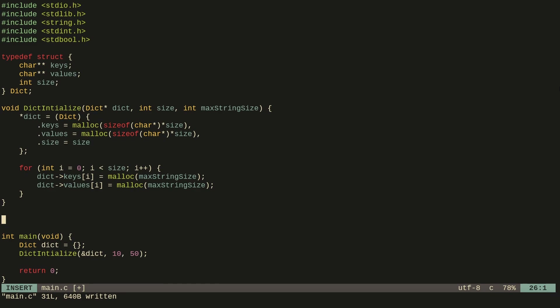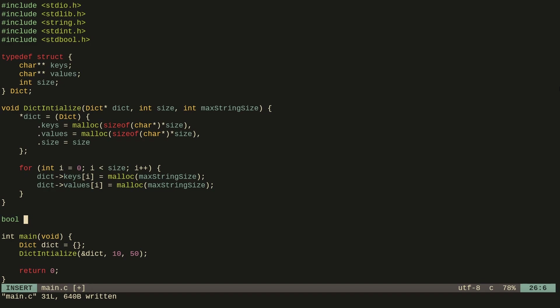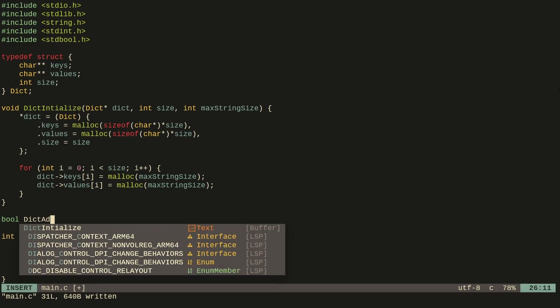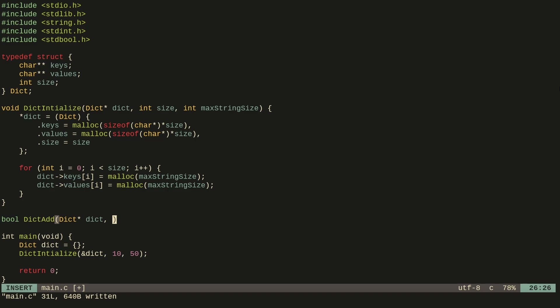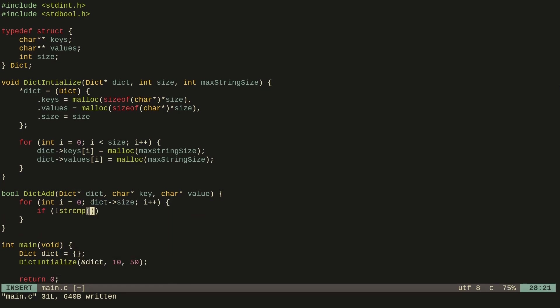The next part is how do we add something to the dictionary. I'm going to create a function that returns a boolean telling us if we successfully added the key-value pair. The function dict_add will take the dictionary's memory address, a key, and a value. Since every key must be unique, the first thing we do is check that this key does not already exist in the dictionary — if it does, we return false because we can't have duplicate keys. We iterate over the size and check if the key at that position equals the key we're trying to add.